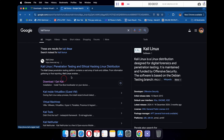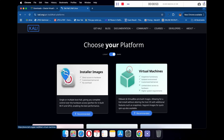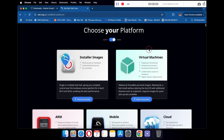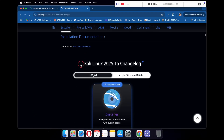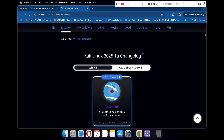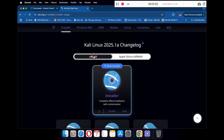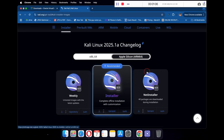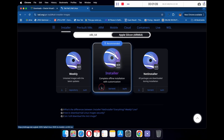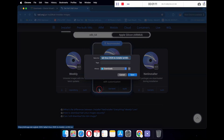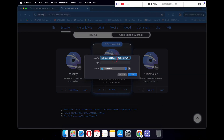You will see the official Kali Linux download page. Click on Install Images, scroll down a bit, and you will see download links for Windows and Apple Silicon Macs. Click on Apple Silicon under Installer, then click the download button. This file is around 3.5 GB.